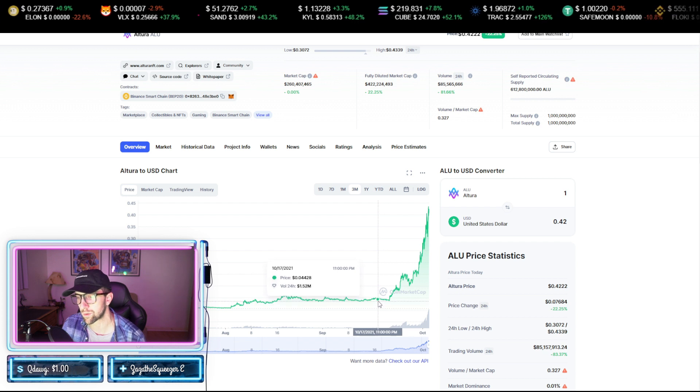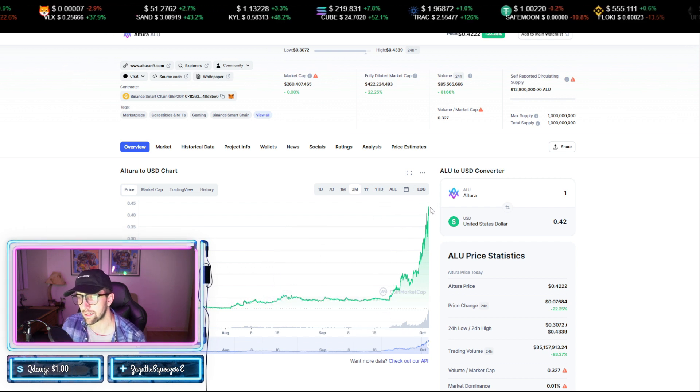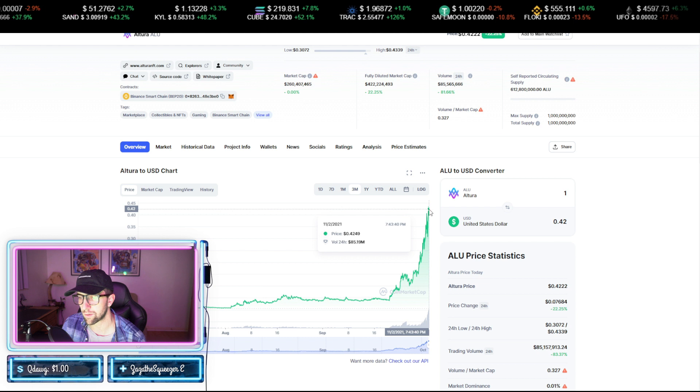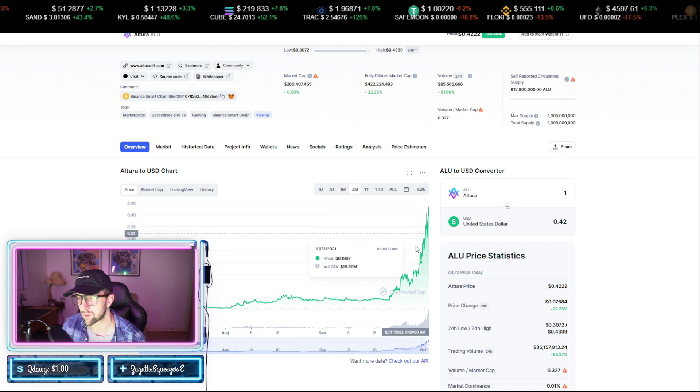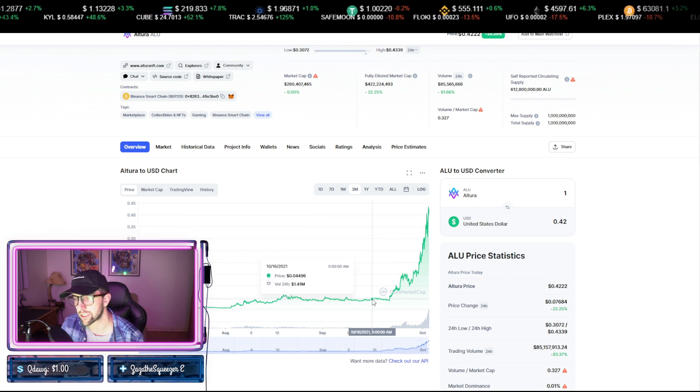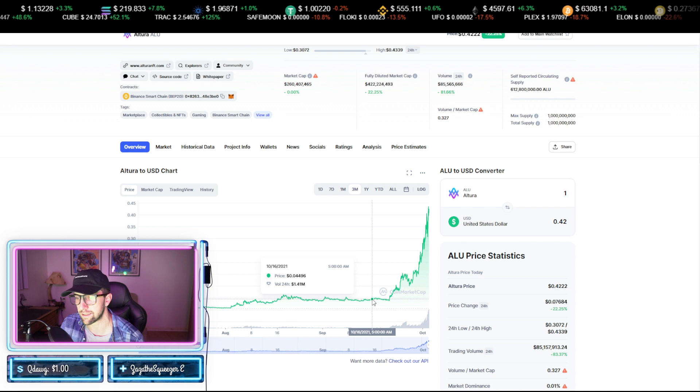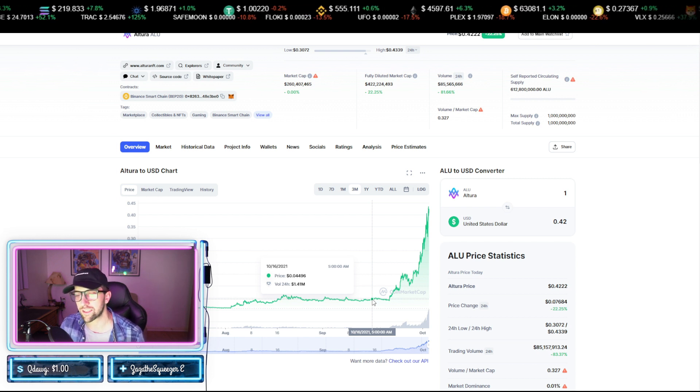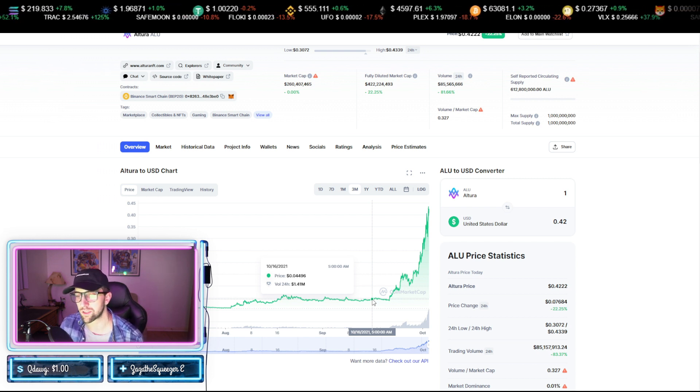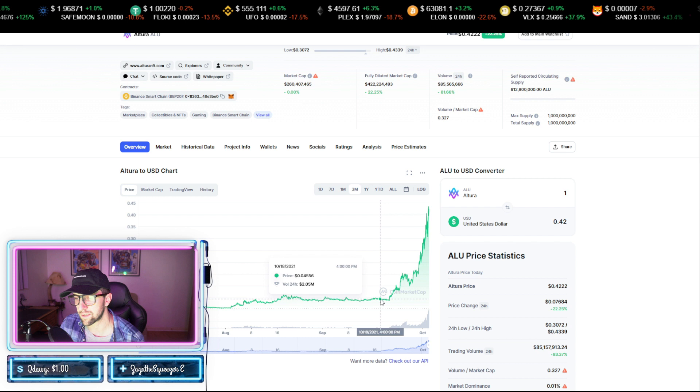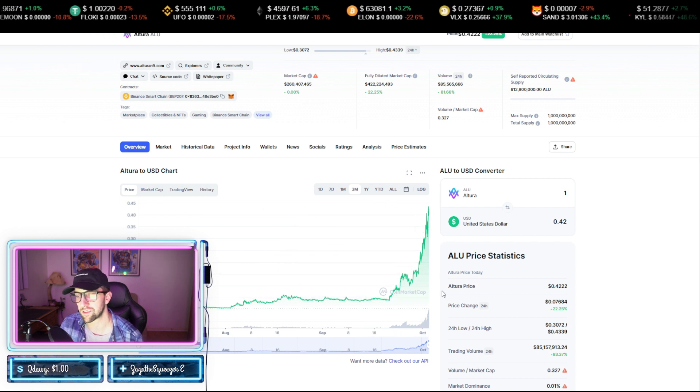If you would have gotten in October 19th or earlier, you could have gotten in around four cents and pushed all the way up for a 10x move to around 40 cents. So congratulations to anyone who was in Altura in October, specifically in mid-October. You made a killing on this move and I think it's just getting started as well.